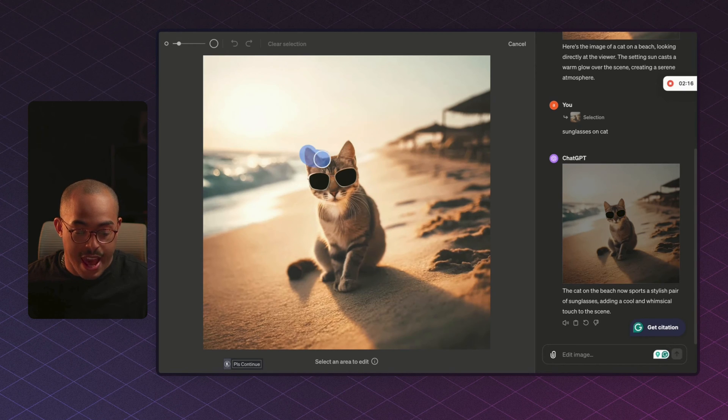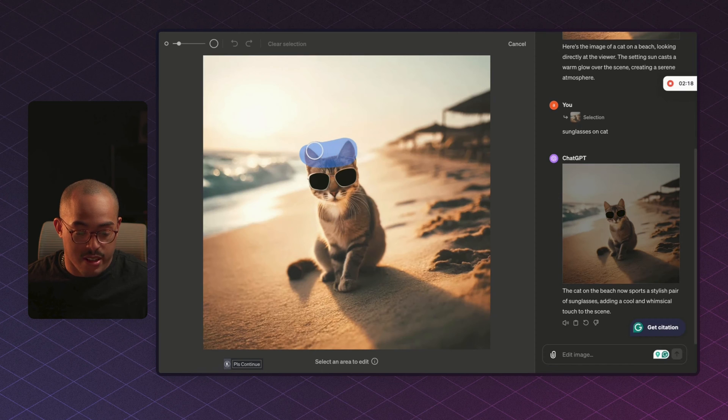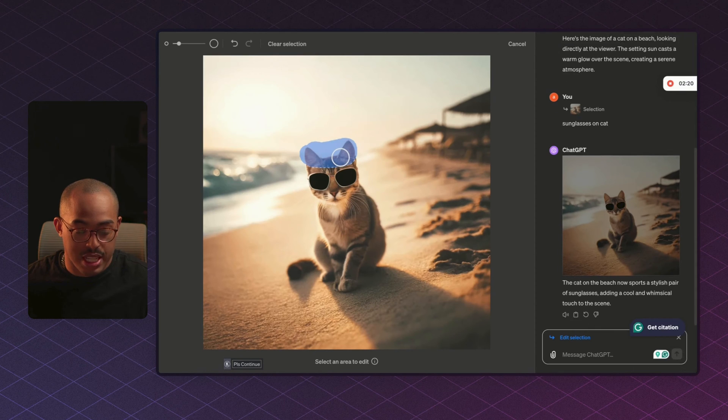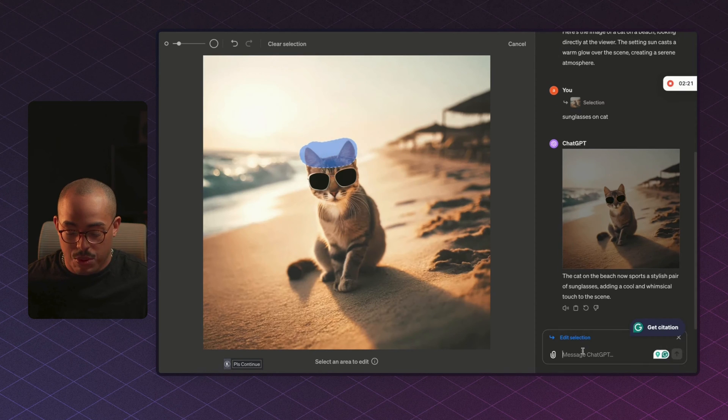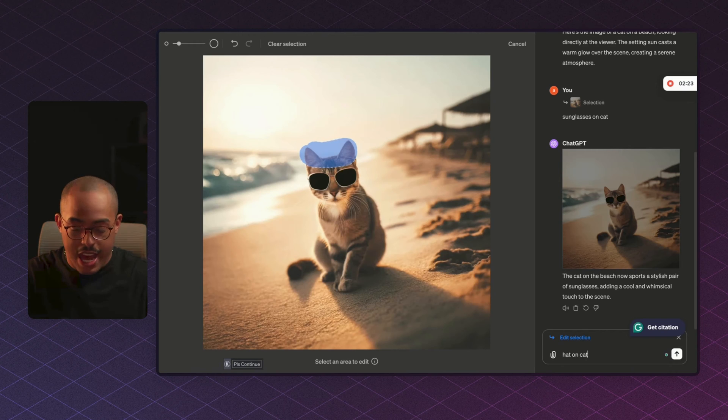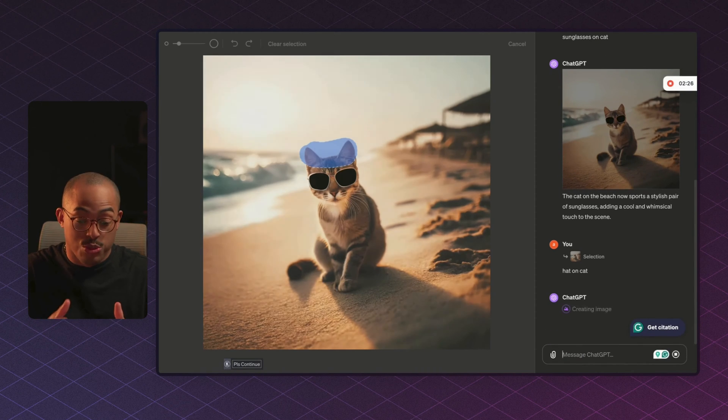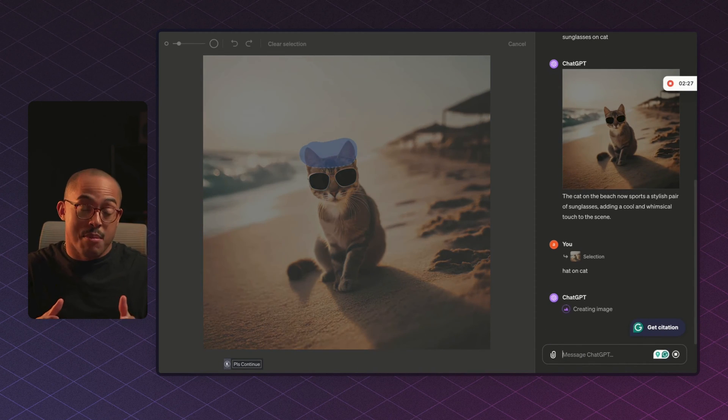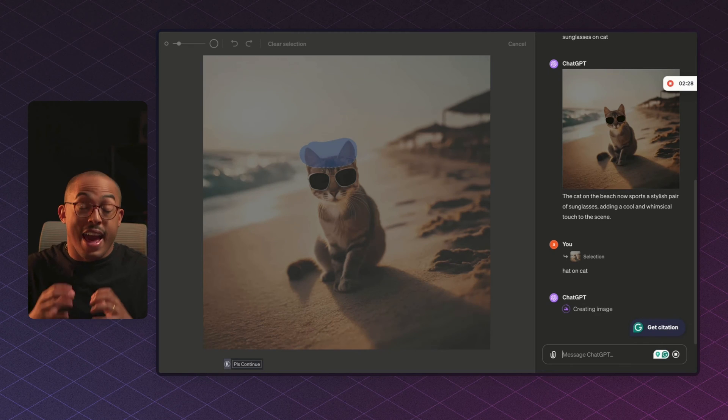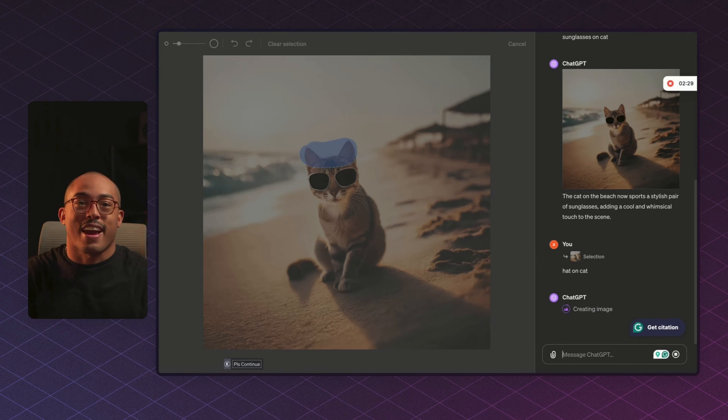And maybe we want it to just be a little lower because what we can do is we can add a hat on our cat. So let's just select the area that we want our hat to be placed, and then what we can do is just say hat on cat. And it's going to do the same thing again, it's going to modify that newly edited image and put a hat on our cat.